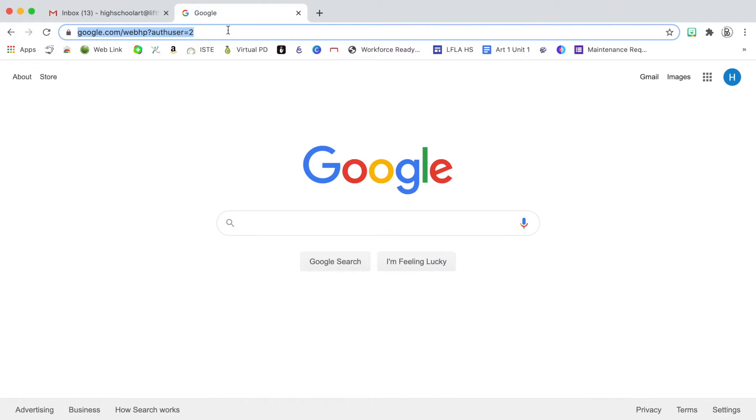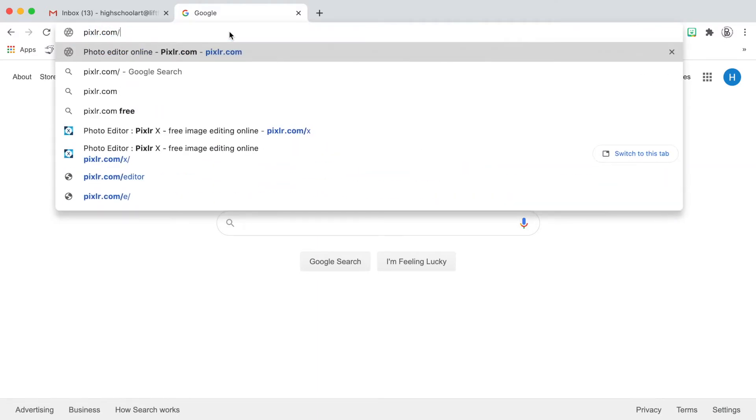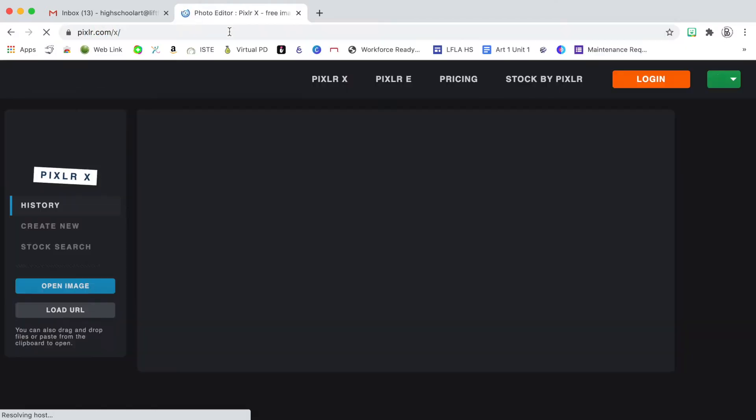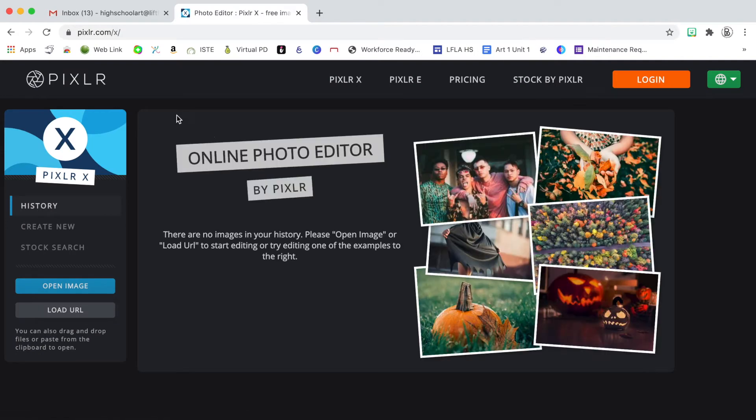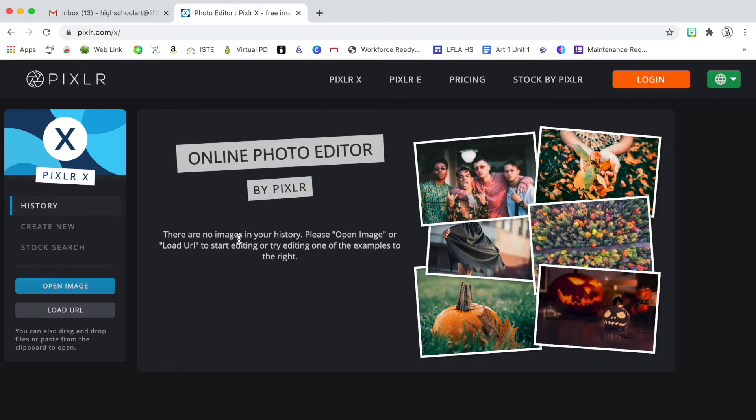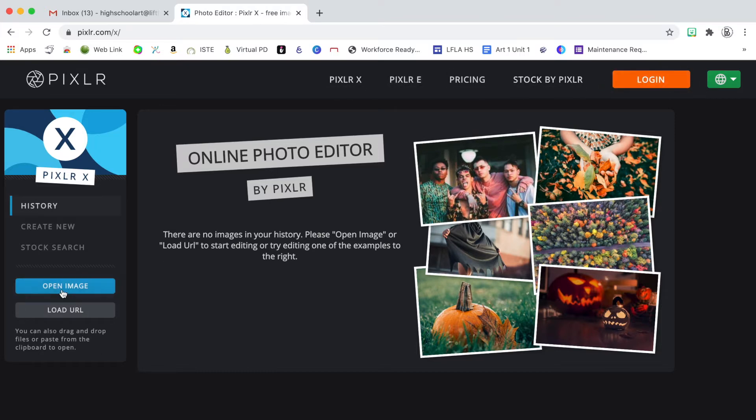The first thing you want to do is go to the website p-i-x-l-r.com slash x and this will take you to the online photo editor. You don't need to log in or click any of the options at the top, instead you're going to click where it says open image.